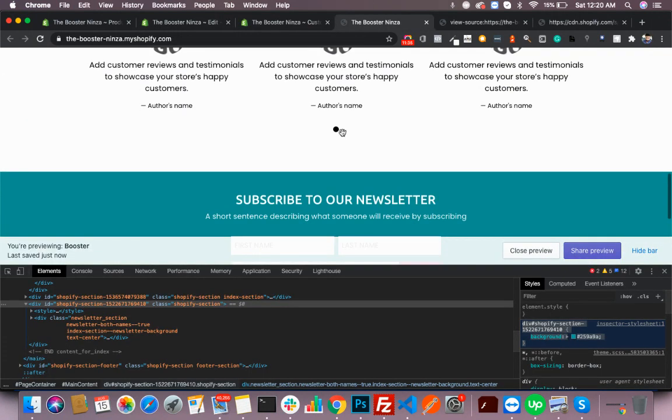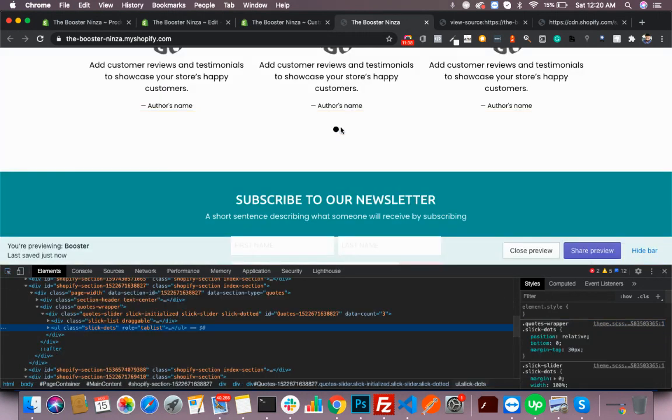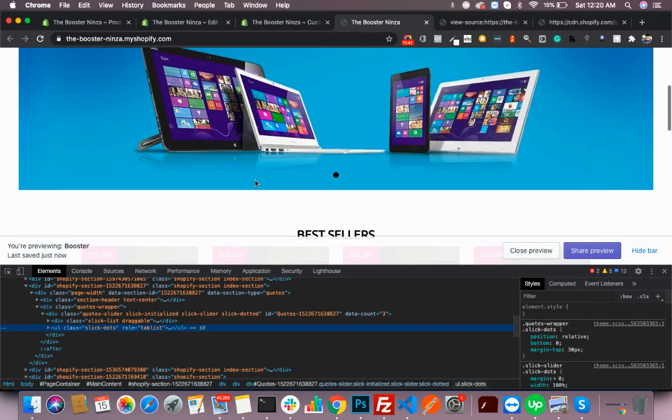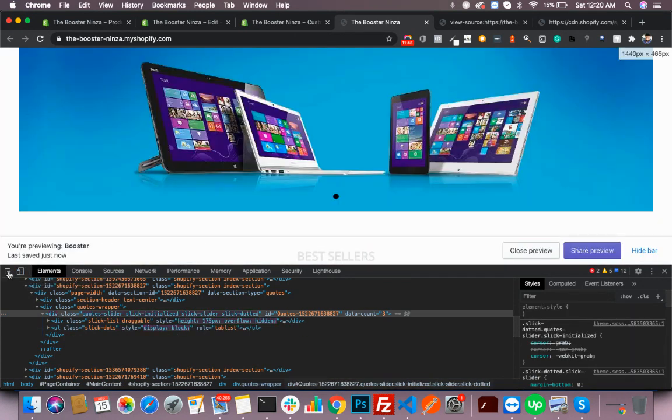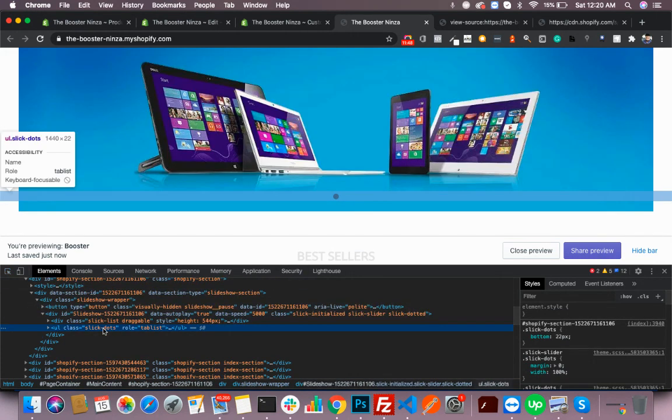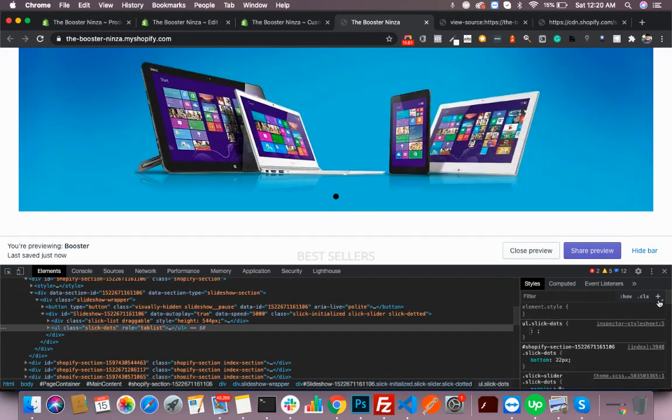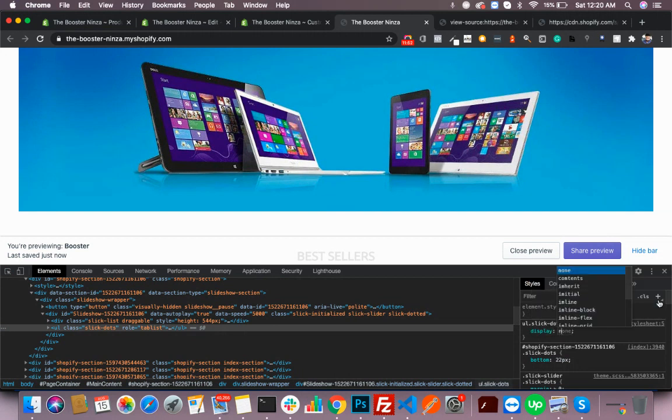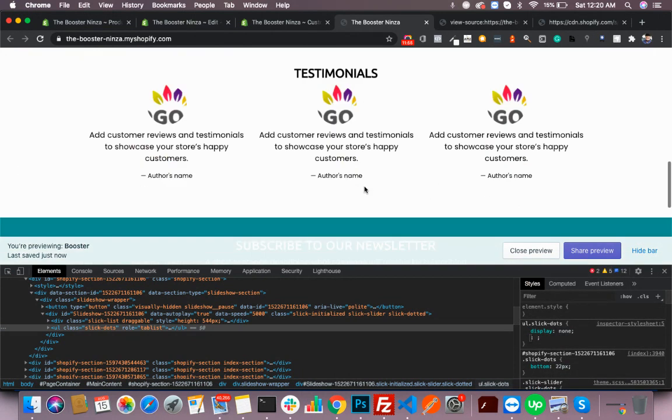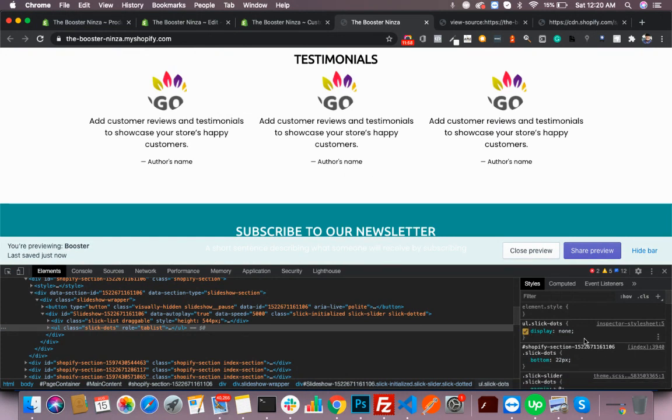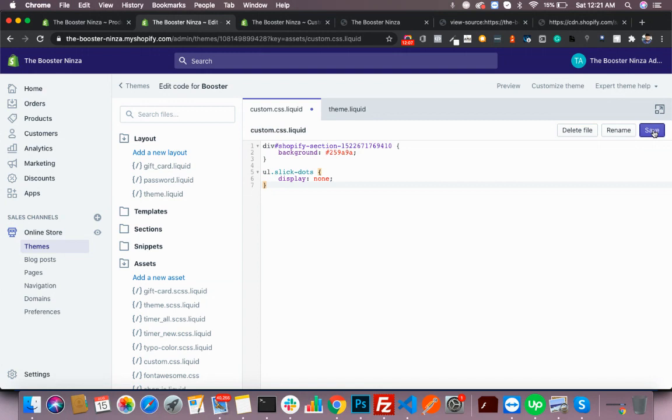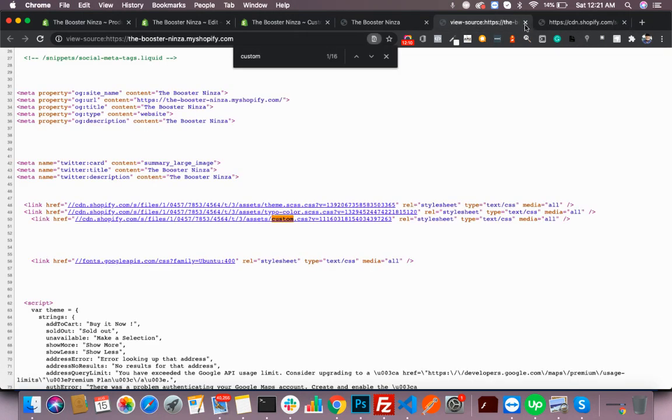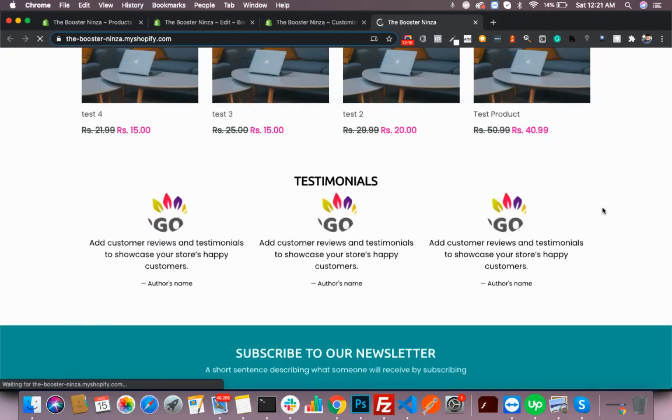Then you'd want to hide these dots. These both dots have the same class. You will see this is gone, but you need to paste it in your custom.css and hit save. Now you will see all your changes have reflected here.